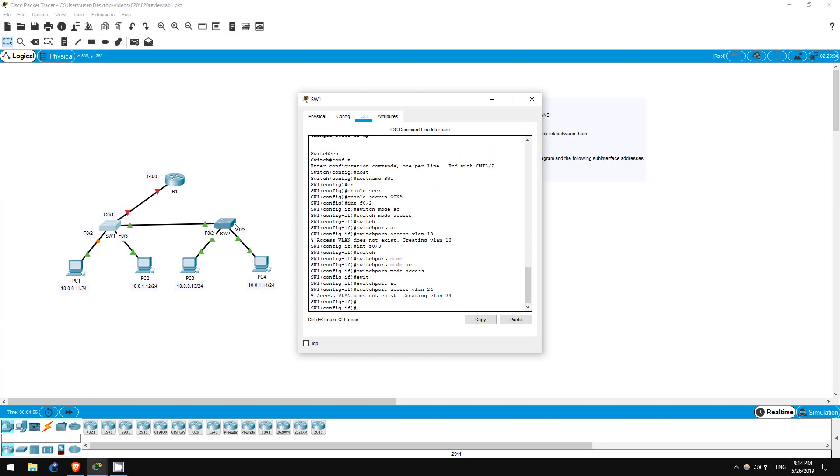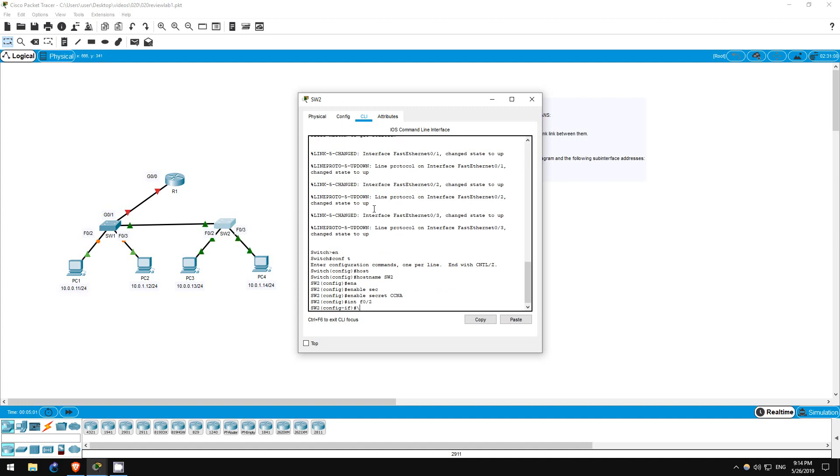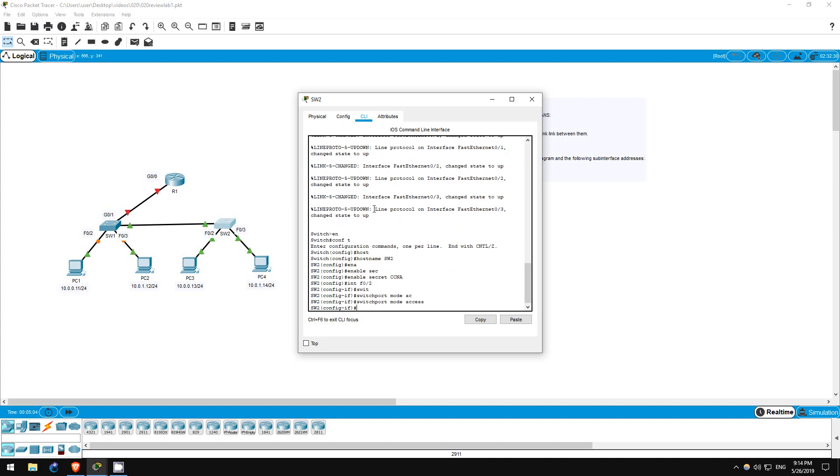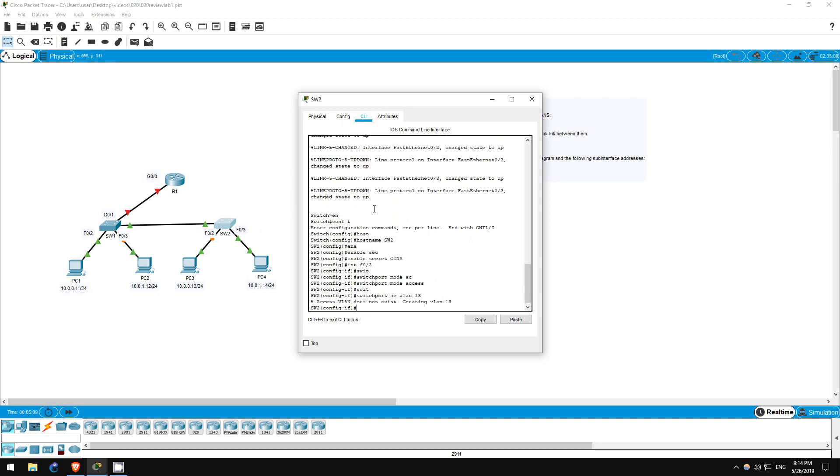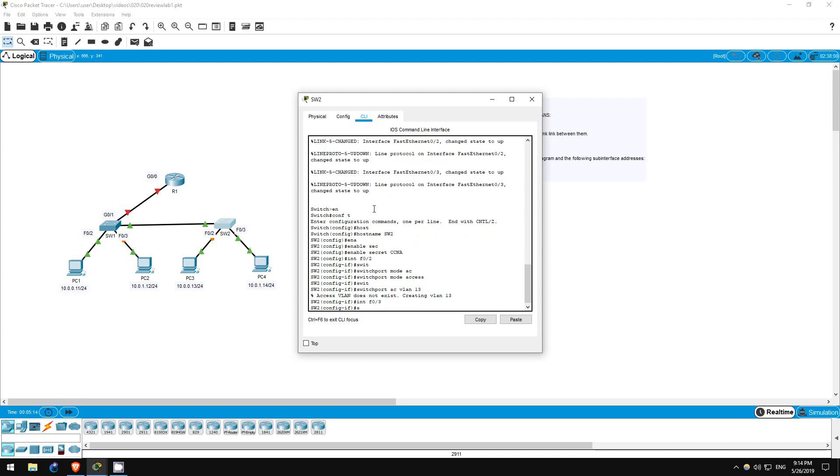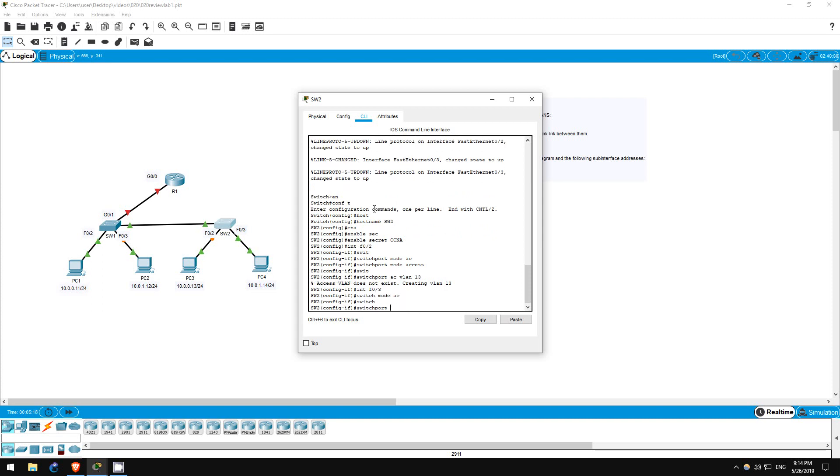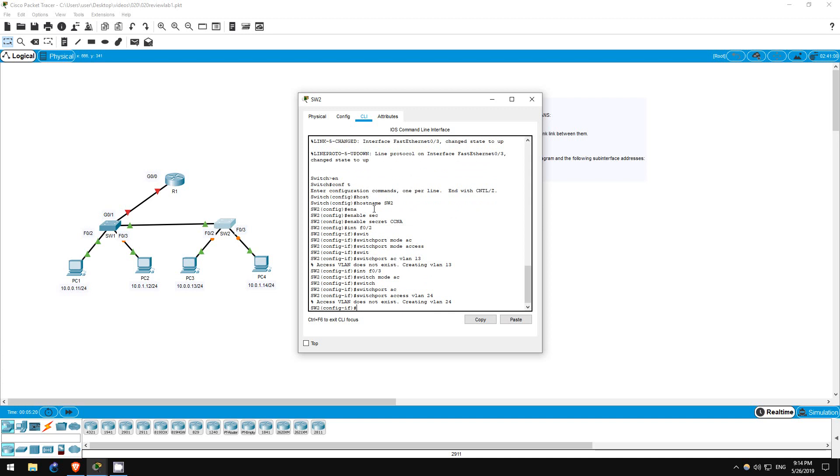That's it for SW1. Next, let's hop on SW2. Interface F0/2. Switchport mode access. PC3 is connected to this interface, so switchport access vlan 13. Now F0/3, which PC4 is connected to. Interface F0/3. Switchport mode access. Switchport access vlan 24. That's all for step 3.